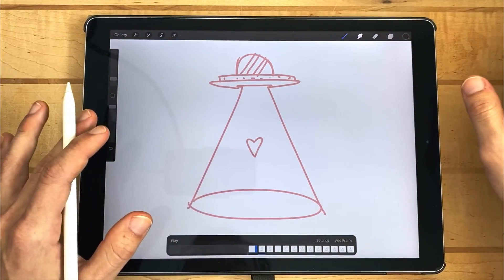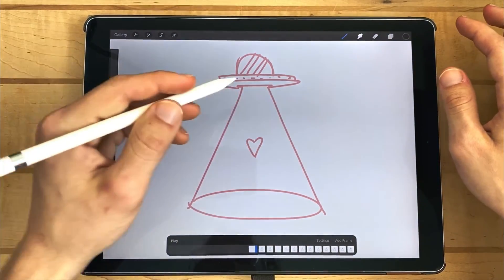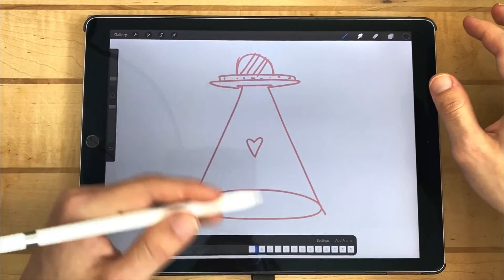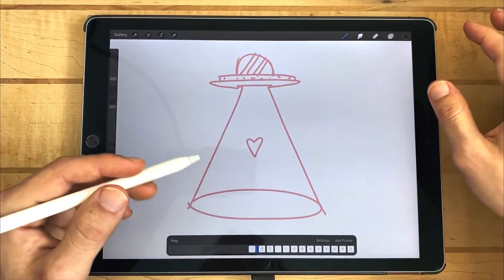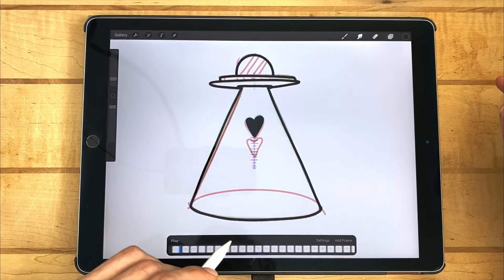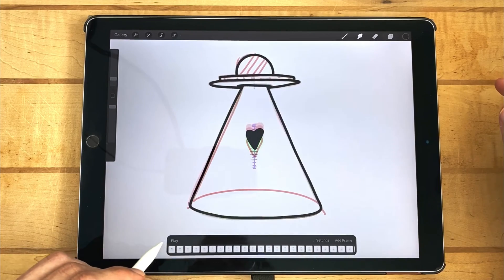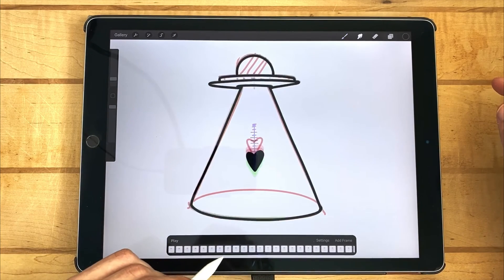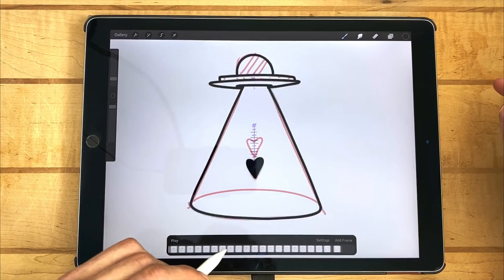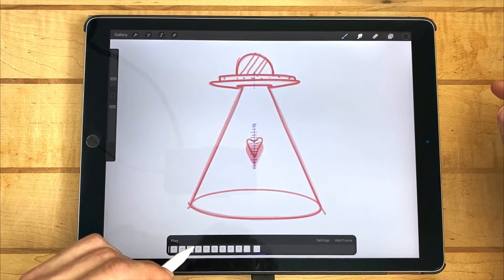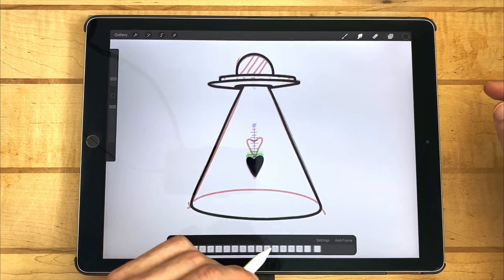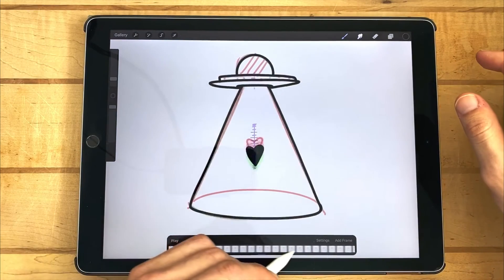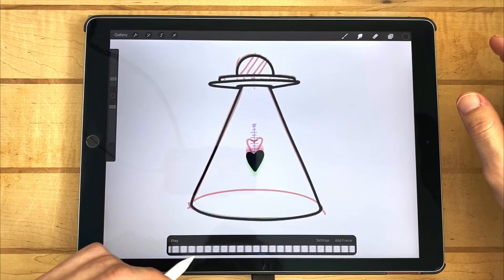By tracing over the lines multiple times, there's going to be slight variations in each stroke that you make. Cycling through each frame, you're able to see a little bit of wiggle happen between each of the frames. While the heart is going up and down, you can see that the UFO has a little wiggle and it kind of gives it a little bit of life.